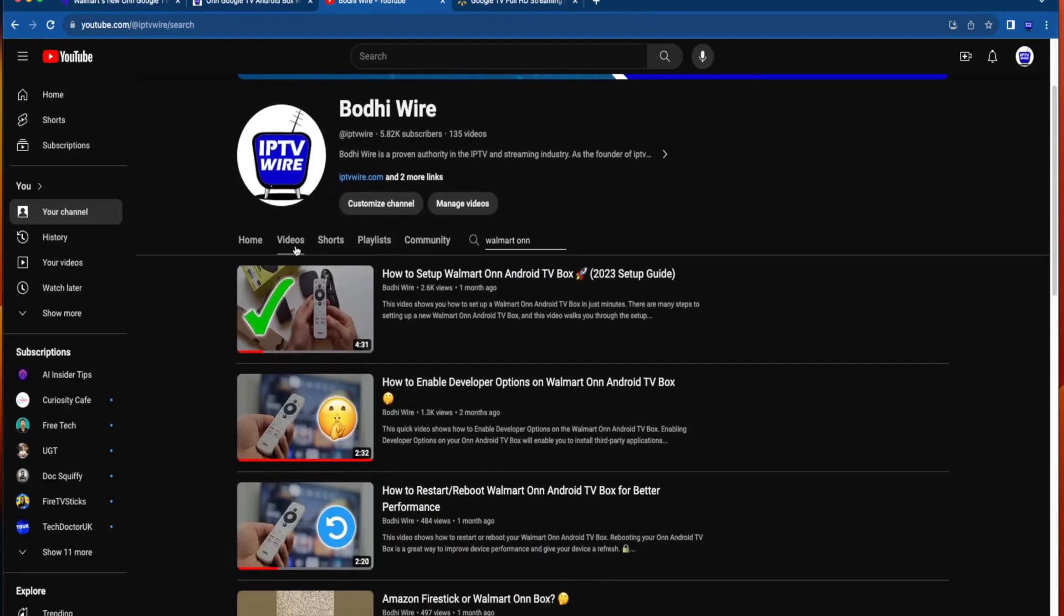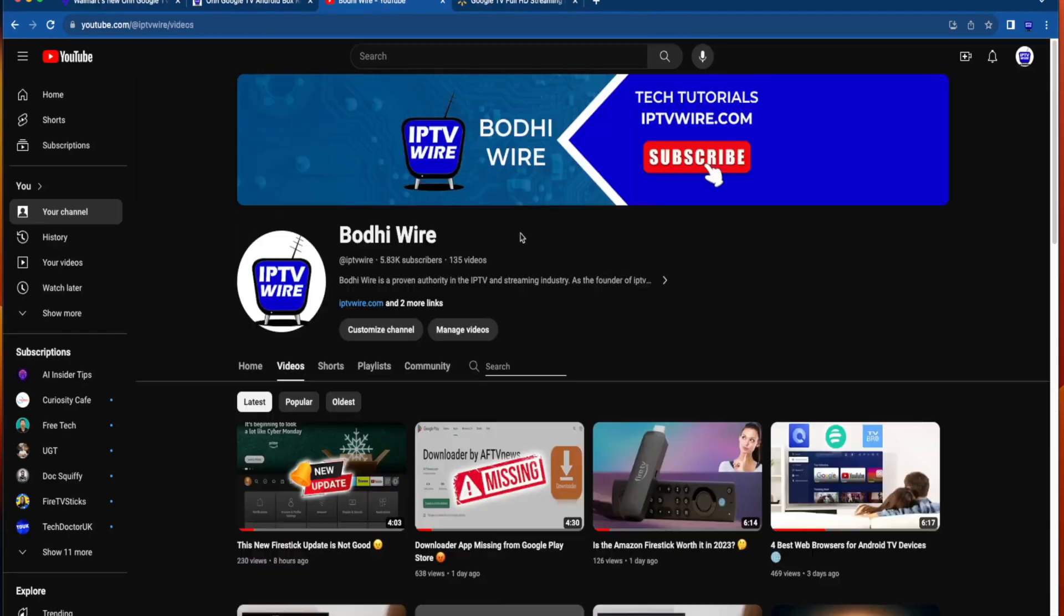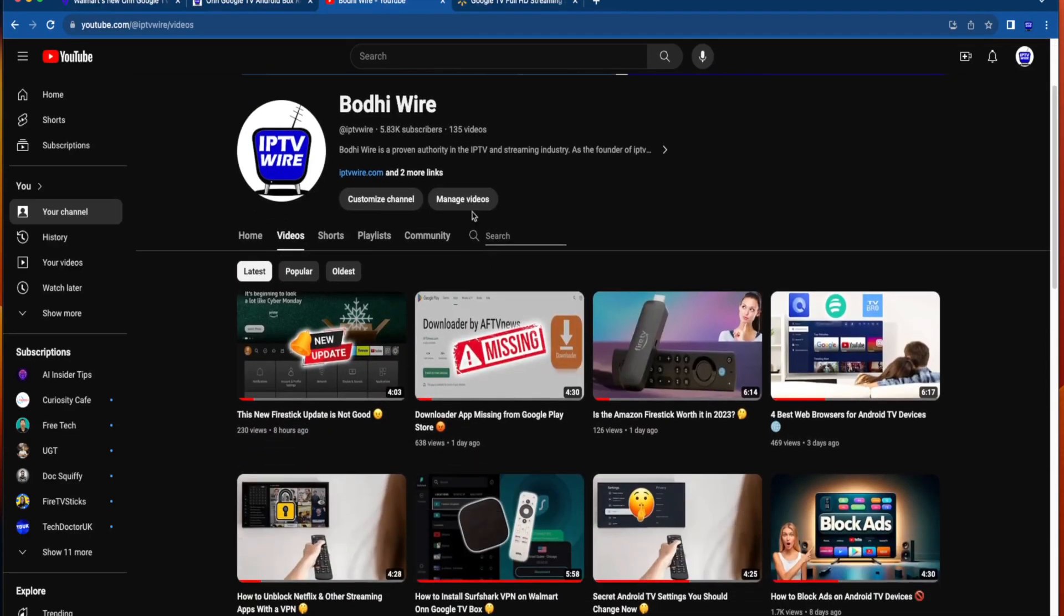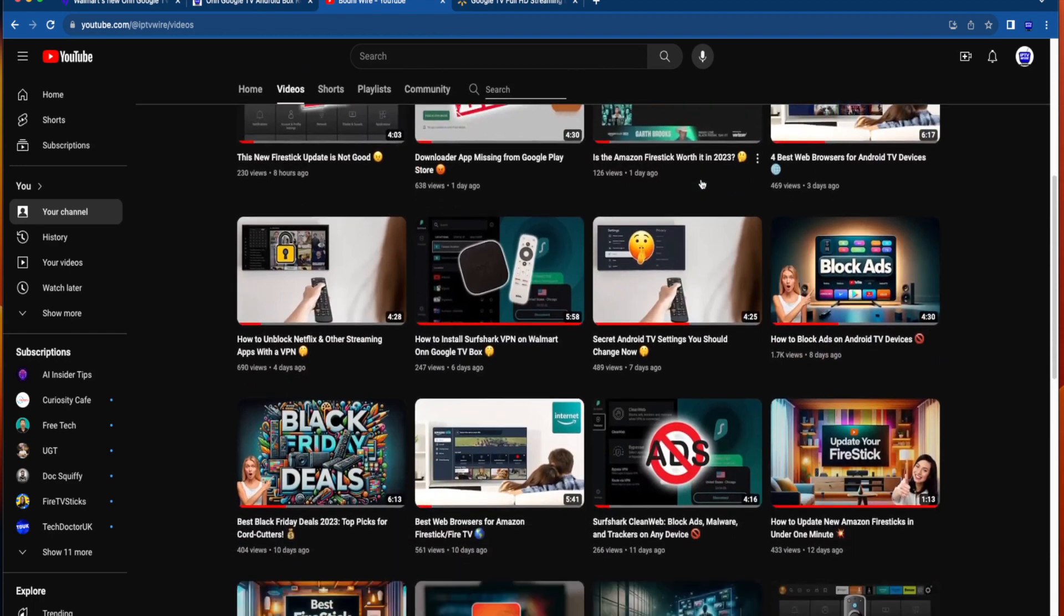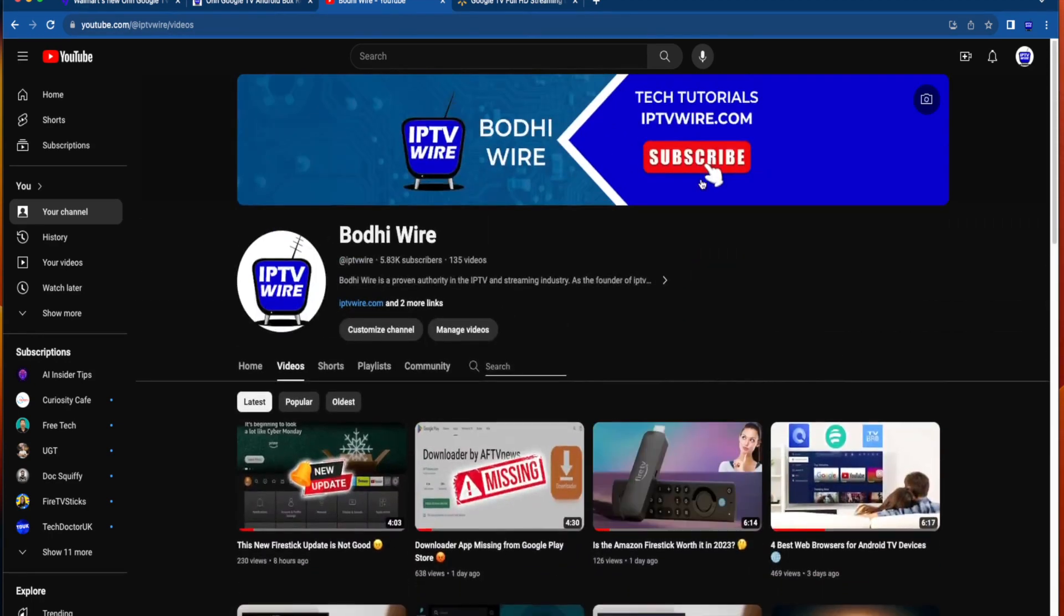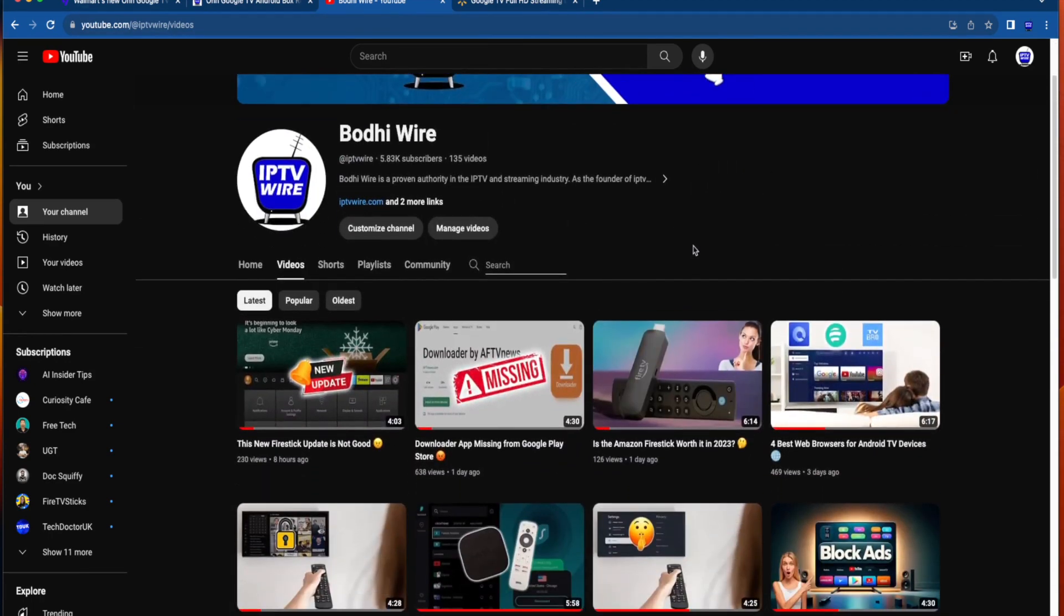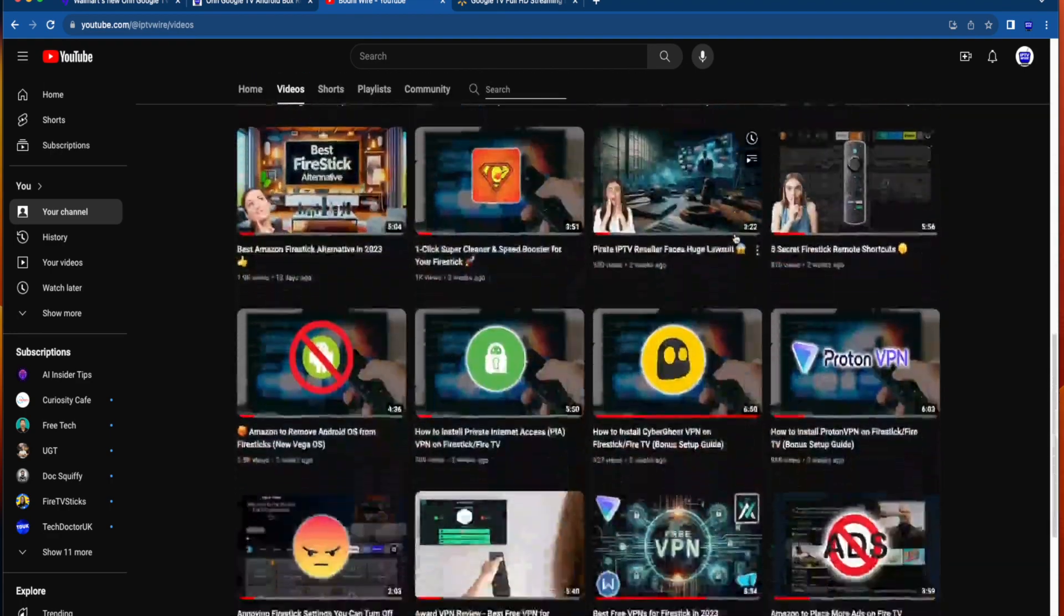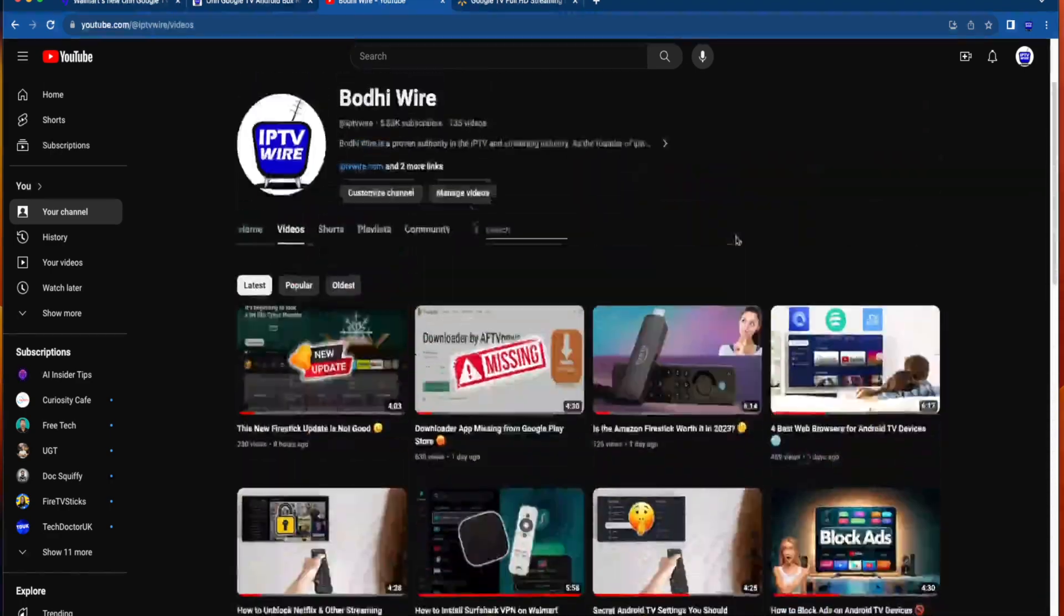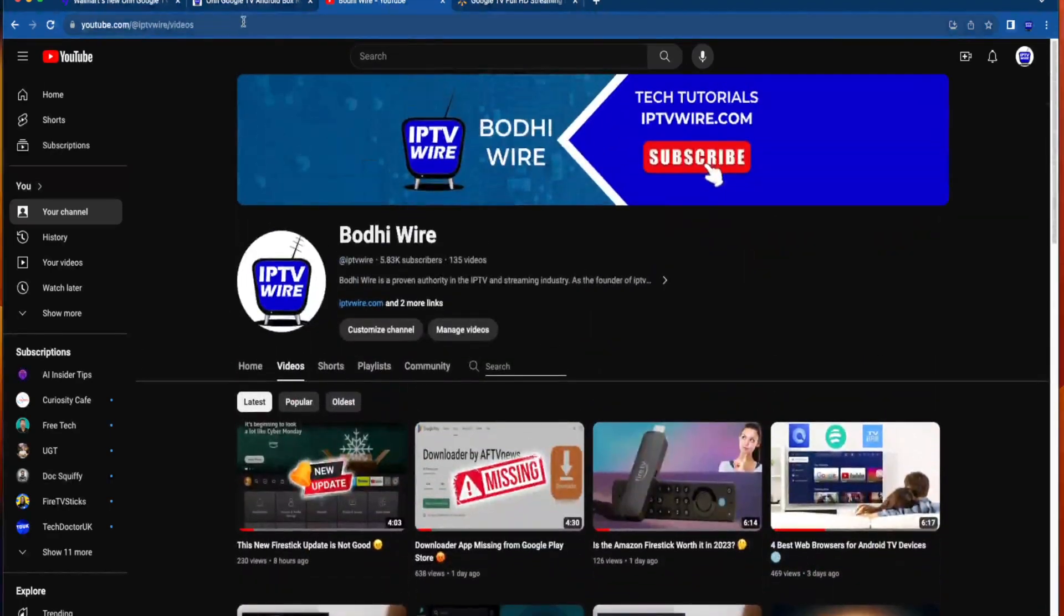And guys, if you haven't already subscribed to my channel, I would highly appreciate that as I cover everything from Fire Sticks, Android TV boxes, streaming news, streaming tips, and everything else that involves cord cutting and streaming.